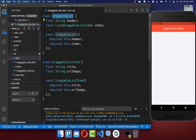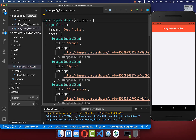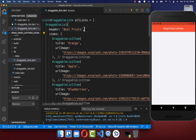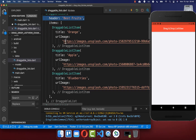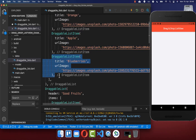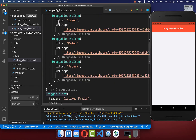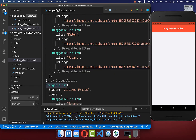Next we want to create some lists with data. We create a list of DraggableLists and populate the first list with a header and different items. We also create multiple lists, so we add another DraggableList with some items inside.